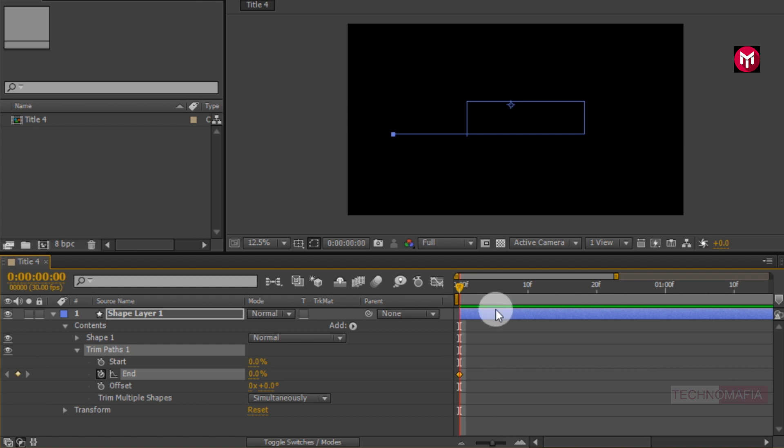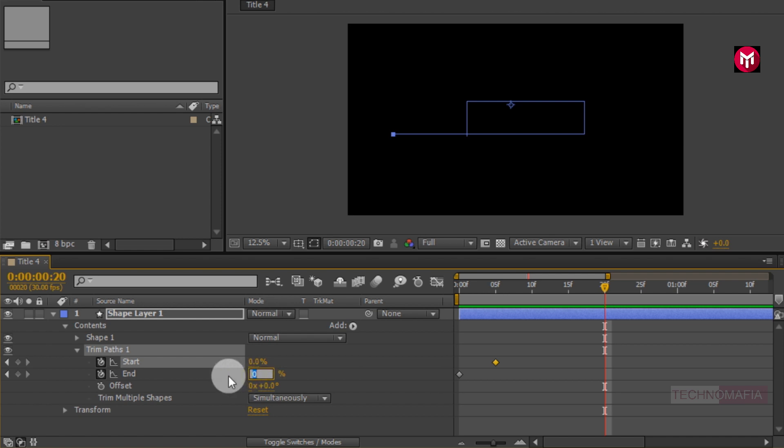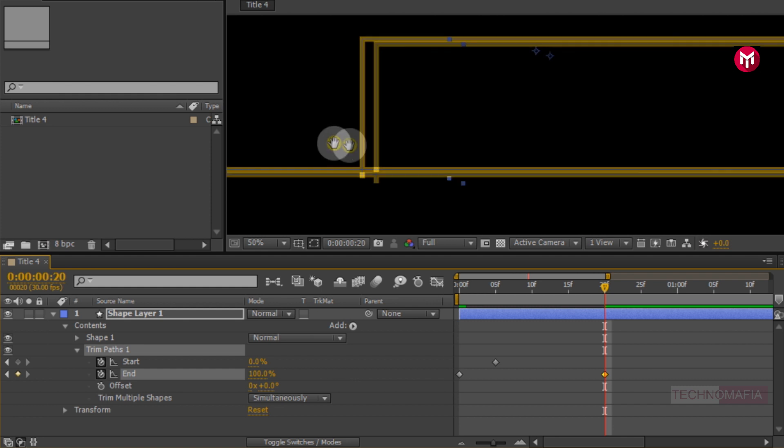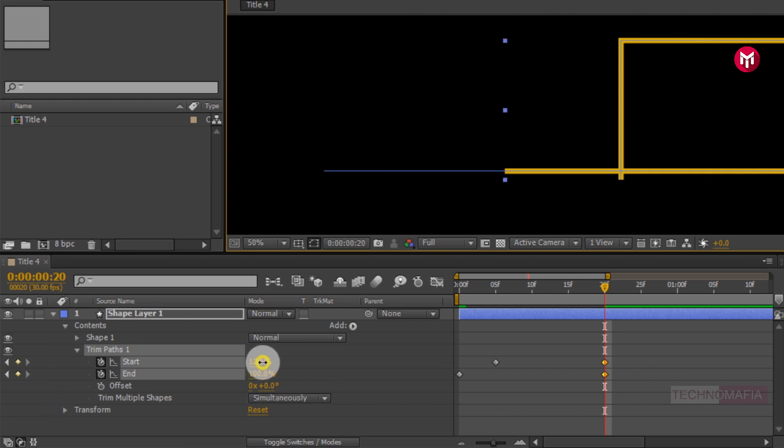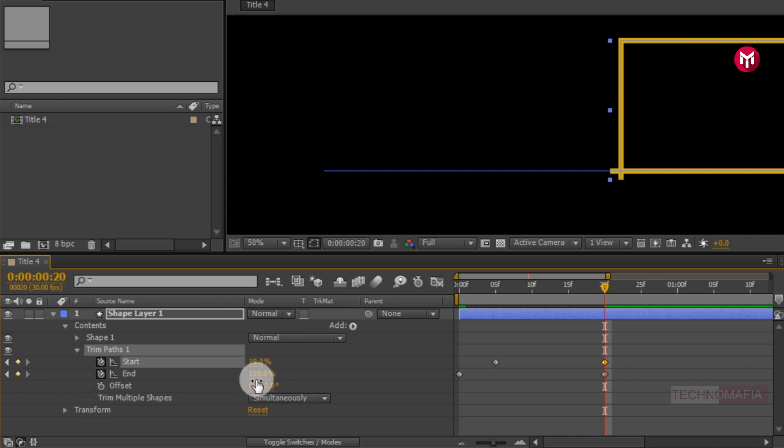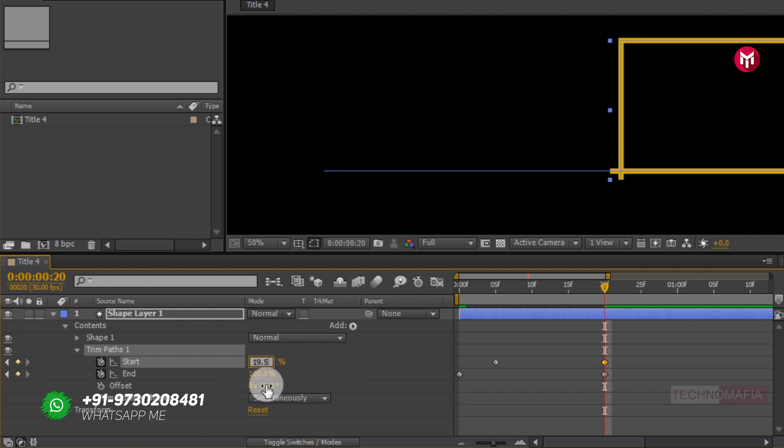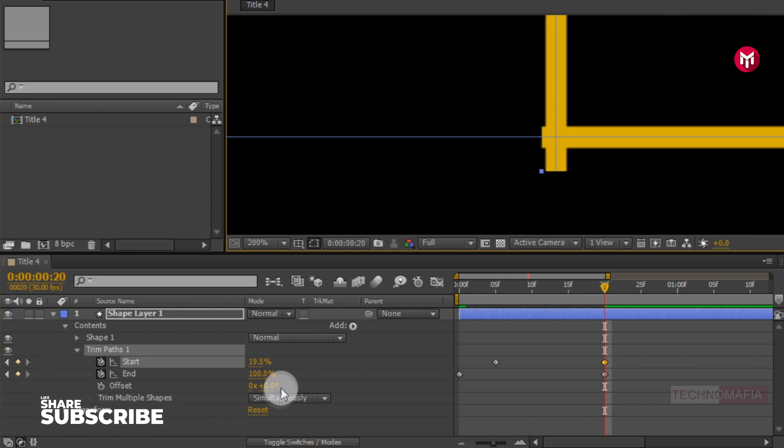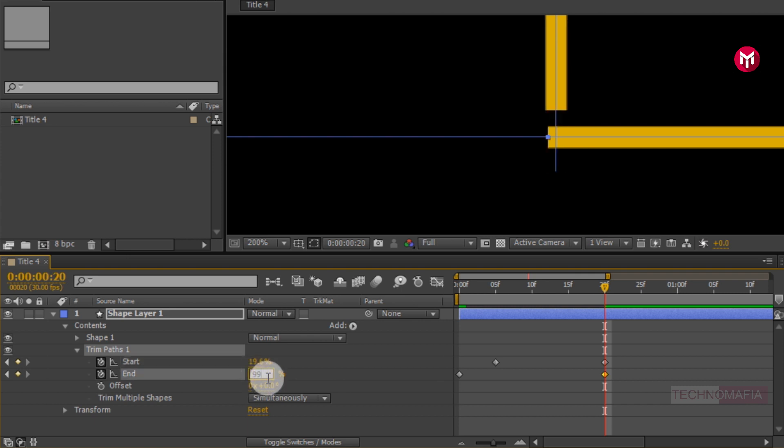Now go at 5 frames. Create a keyframe for start. Now go at 20 frames. Change end value to 100%. Now here you need to adjust the start value in such a way that only the rectangle shape is visible. Here you are free to adjust the start and end value. Perfect!